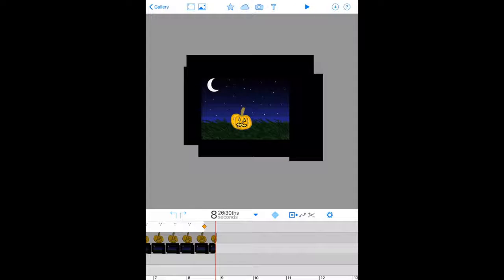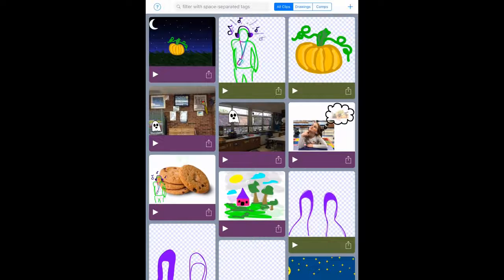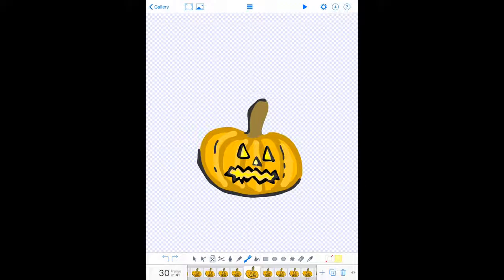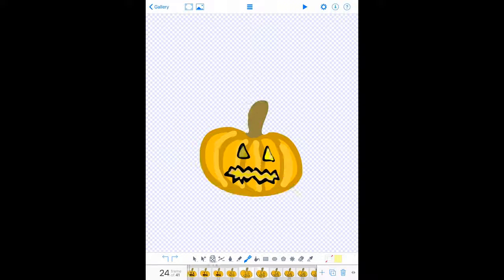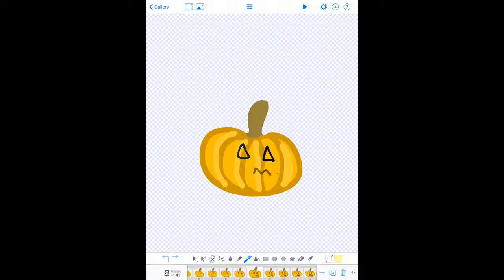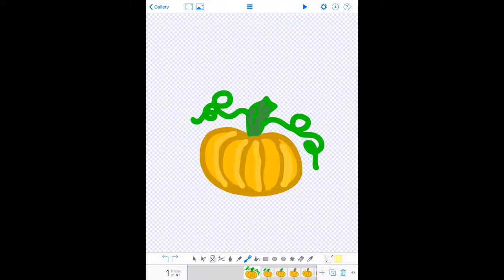Whenever you're done or want to go back, touch the back arrow labeled Gallery and it'll take you back. To make this whole scene come together, we start with the drawing of our jack-o'-lanterns first. Like in movies or cartoons, everything works in different layers — we start with a drawing and then put it together with a background.